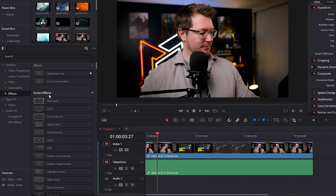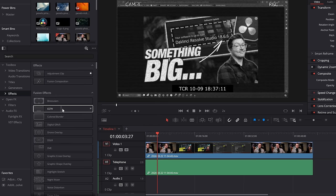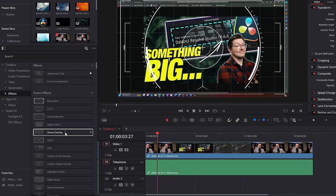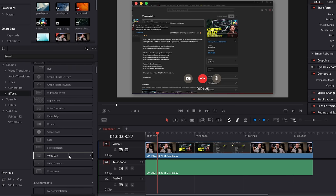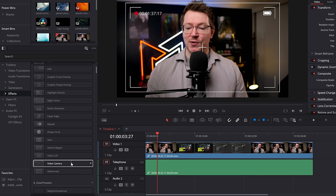Last but not least — don't forget that if you open up the effects library, go to effects, scroll down to fusion effects, you've got things like binoculars, CCTV, digital glitch effect, a drone overlay effect, digital SLR, night vision, video call, and video camera. Most of those work on the free version, but one or two are limited to the paid studio version. Thanks for watching, take it easy, I'll see you next time.